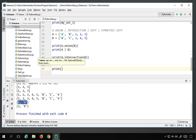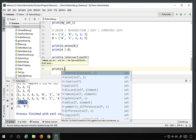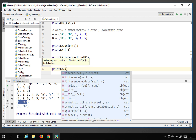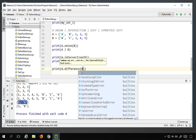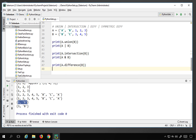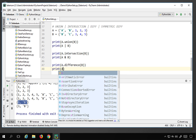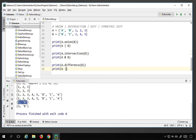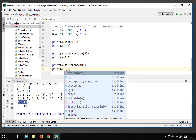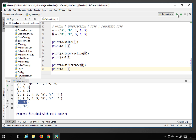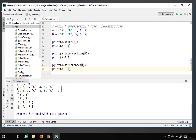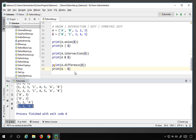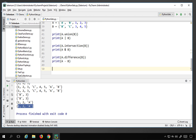For difference, you can use a.difference(b) or the minus symbol — a - b. Running this prints the values present in a but not in b. If you say b - a, it prints values present in b but not in a.